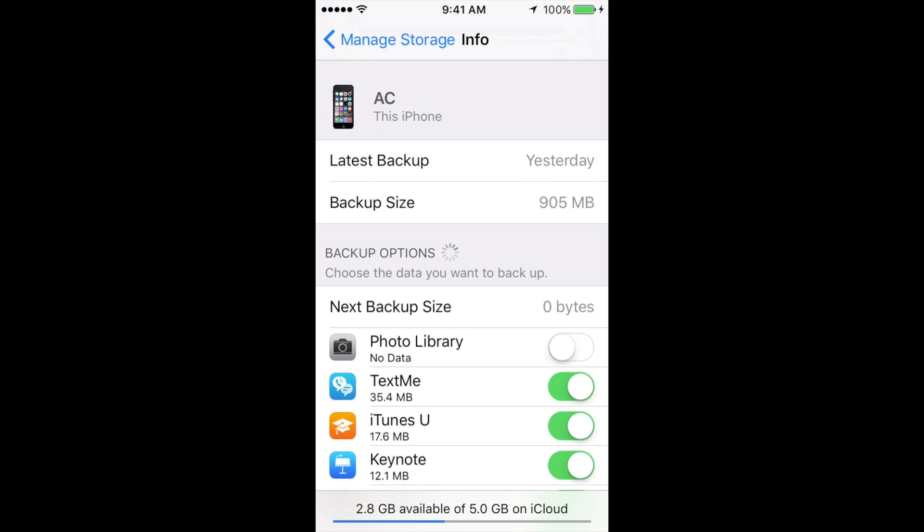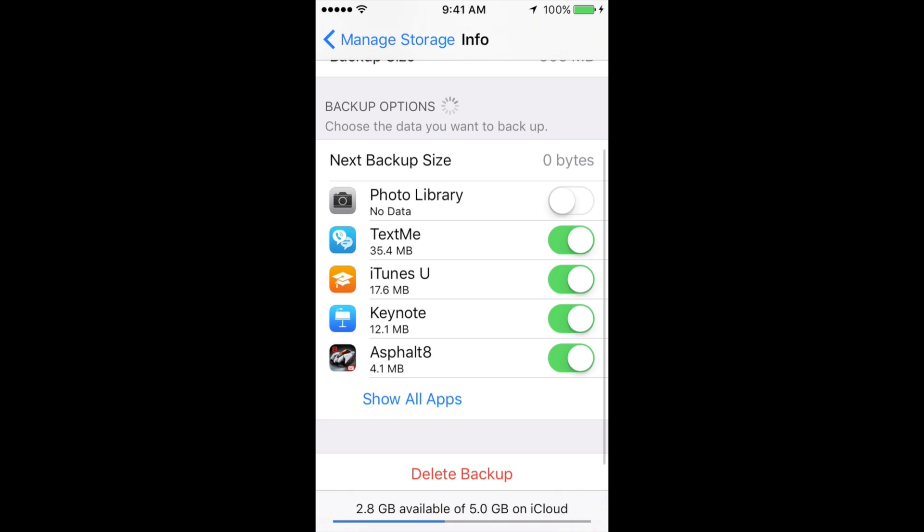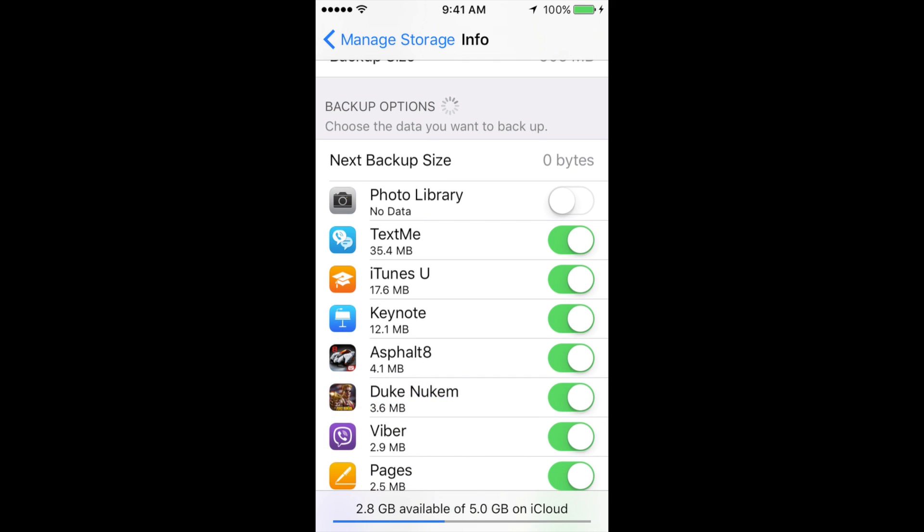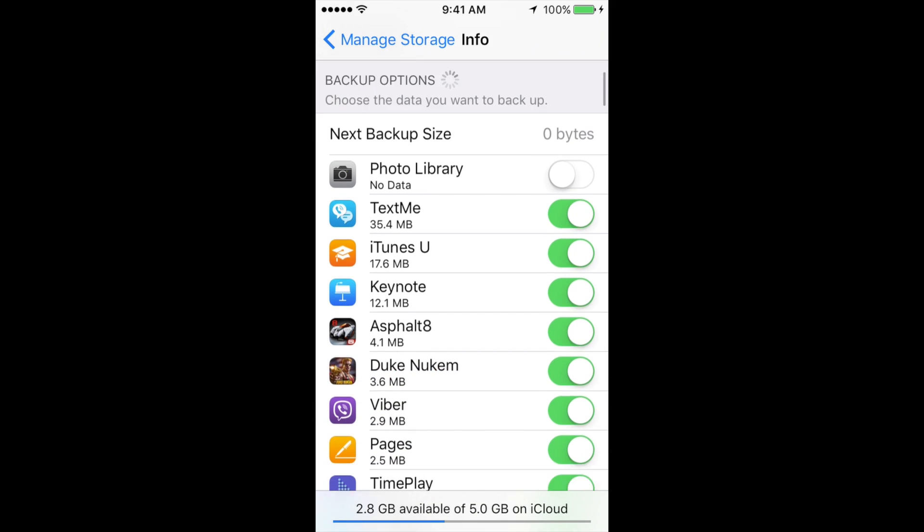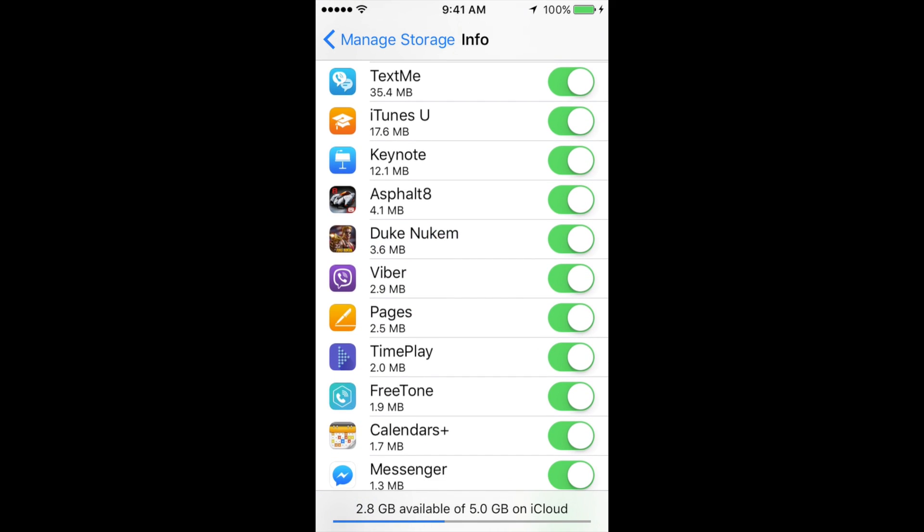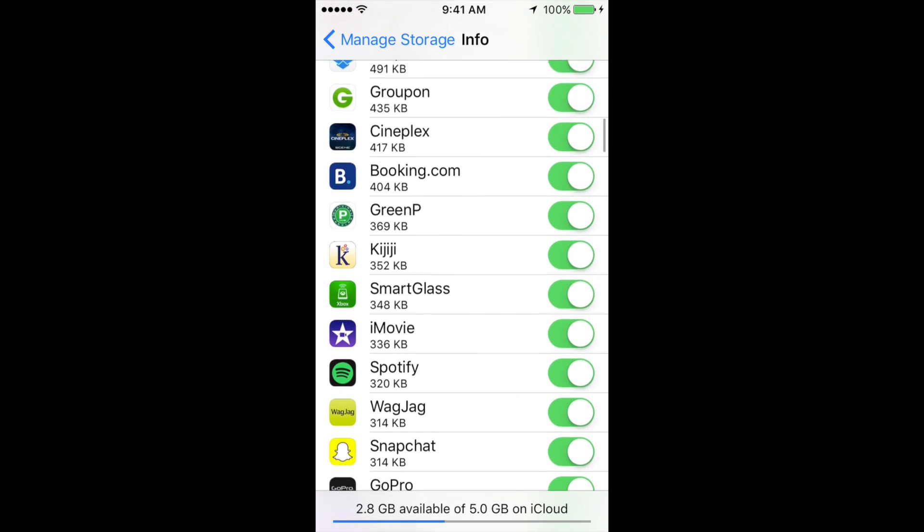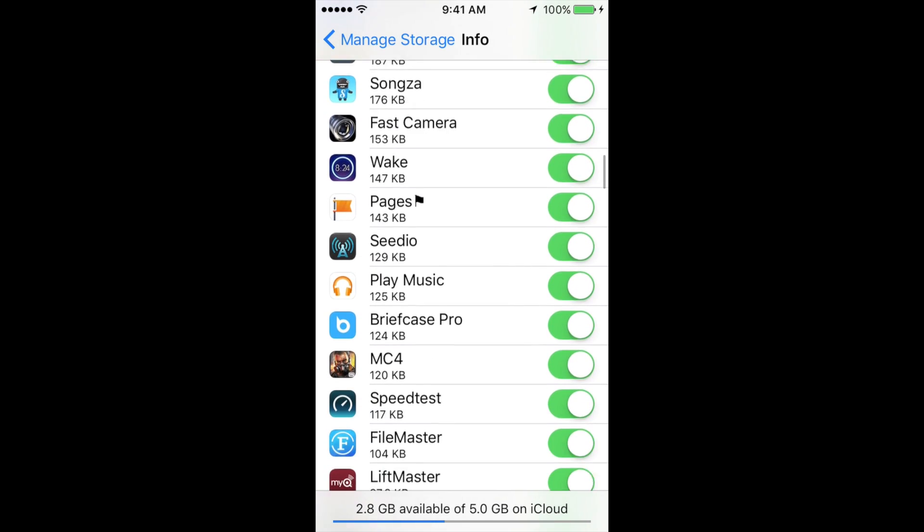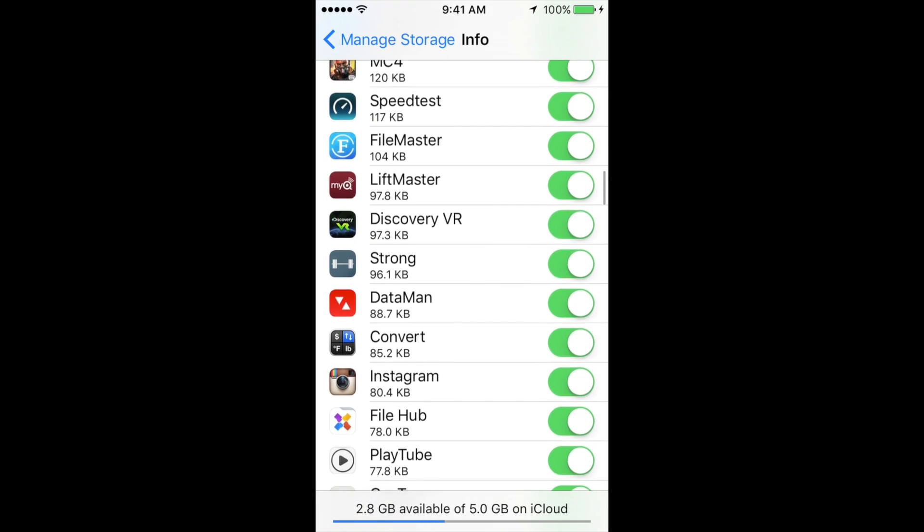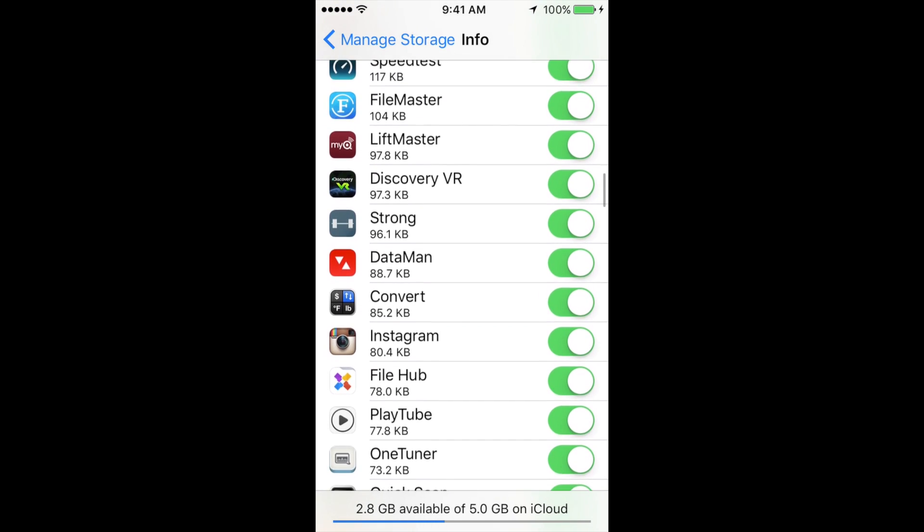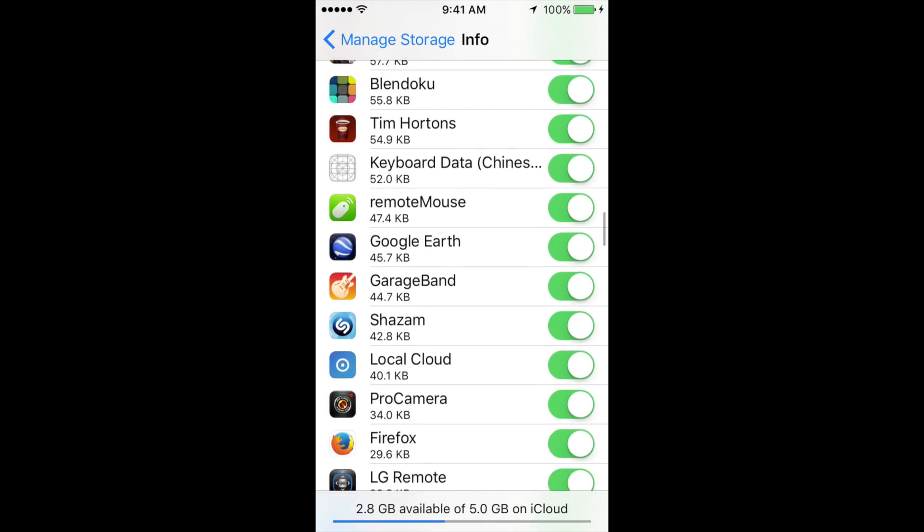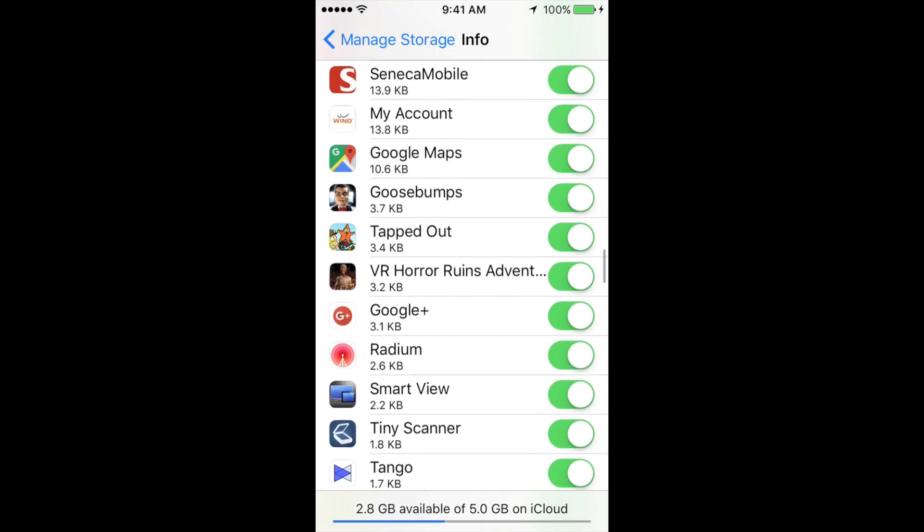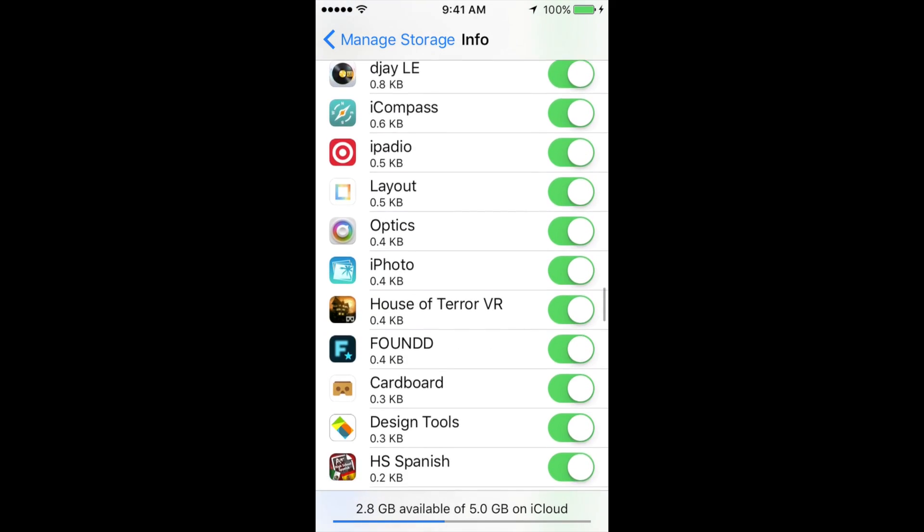From here, you'll see all your apps pop up. I do suggest erasing that app first - getting rid of that app first, delete it, and then do this so it works properly.